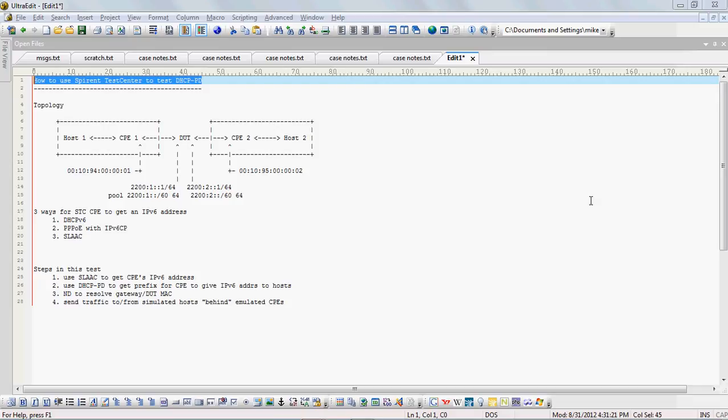Hi, this is Spiron Communications Support Services. In this video I wanted to demonstrate how we can use Spiron Test Center to test DHCP PD.